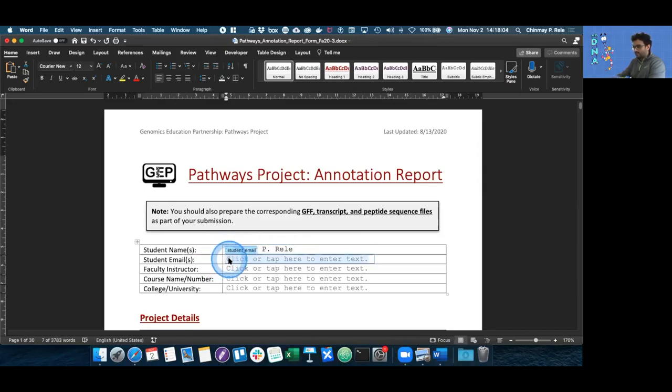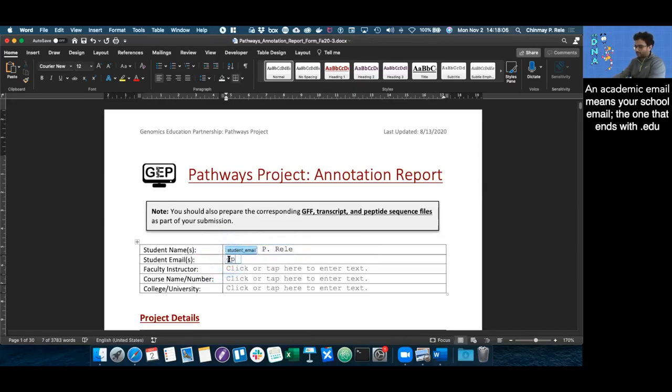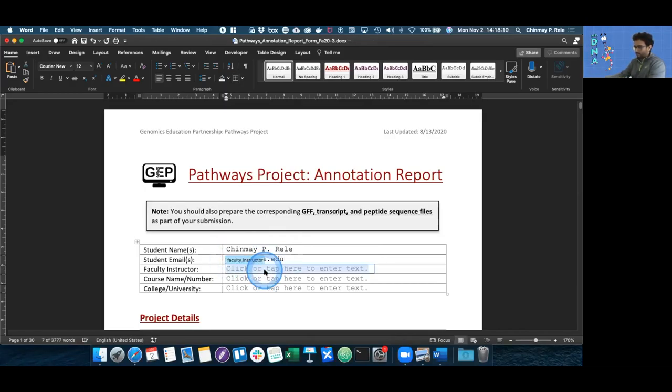Then we need our academic email which ends in dot edu, as well as our faculty instructor. In my case, it's going to be Dr. Laura Reed.